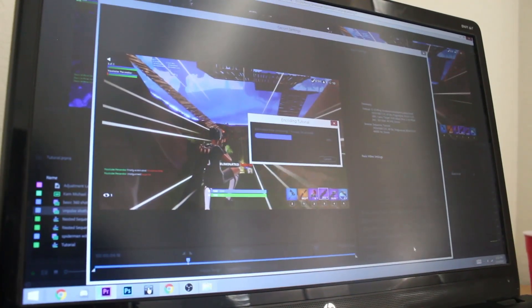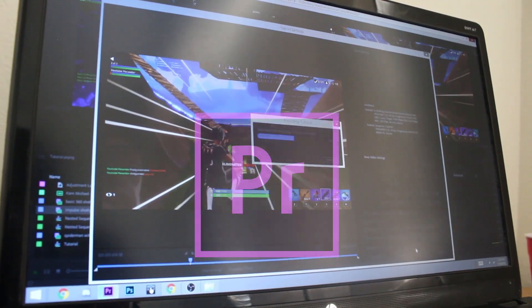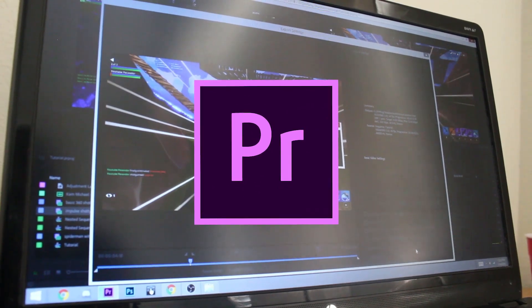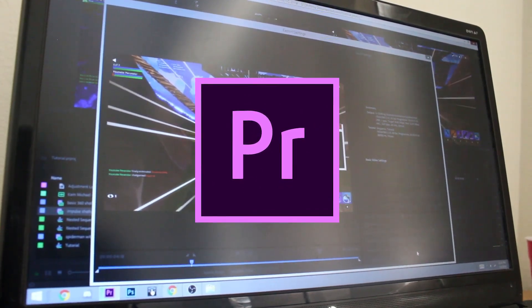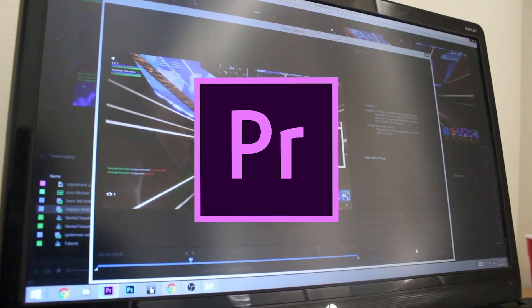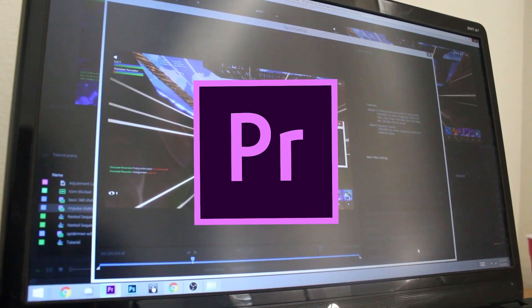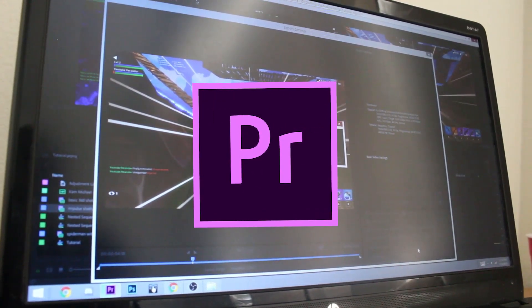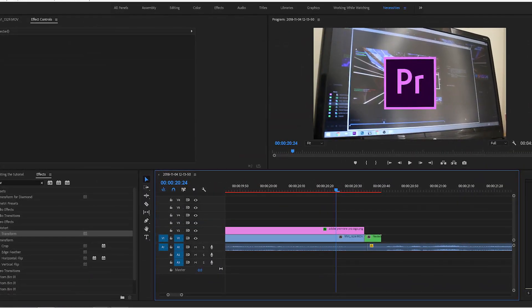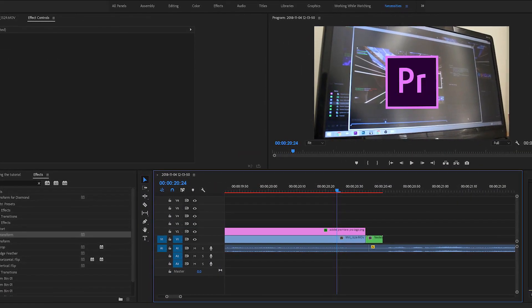I use an editing program called Adobe Premiere Pro. It's a really powerful tool for editing that I definitely recommend for anyone looking to get into editing. It takes a while to learn, but it's worth it.